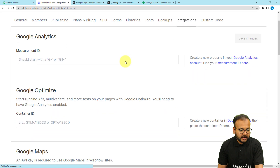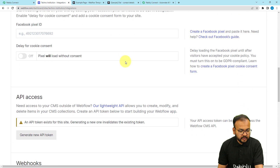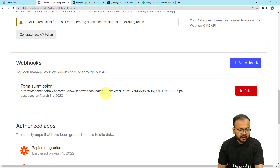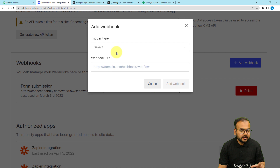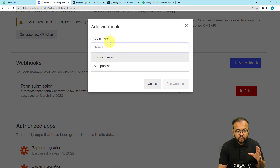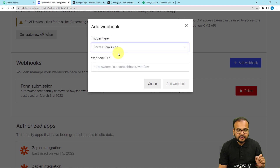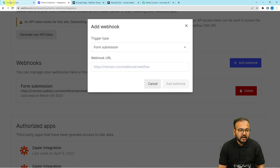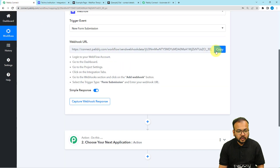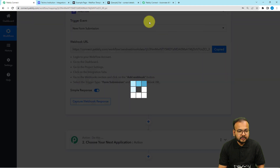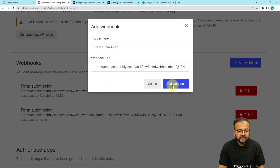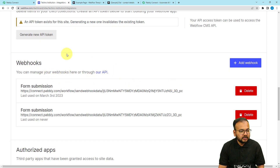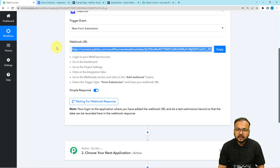Under Integrations, when you scroll down you will find the Webhook option. Click on the Add Webhook button. It will ask for the trigger type — our trigger type is Form Submission. In the webhook URL field we are going to paste the URL from Pabbly Connect. Click Copy in Pabbly Connect, paste the URL into the field, and then click Add Webhook. The webhook is now added and we are connected with Webflow.